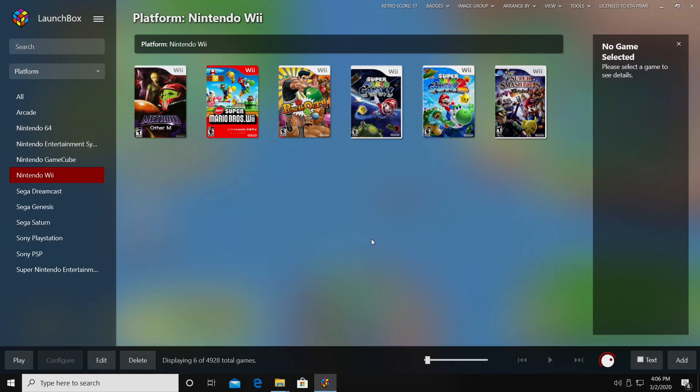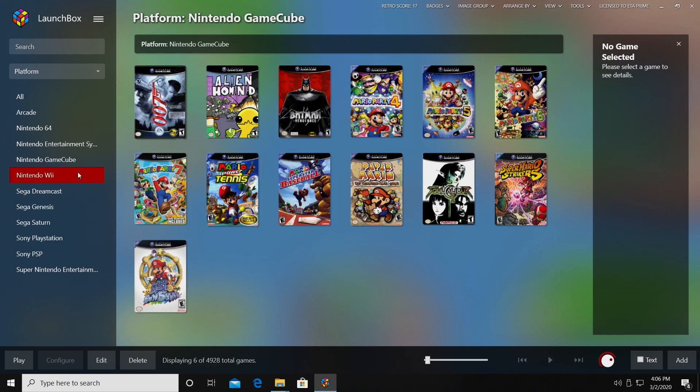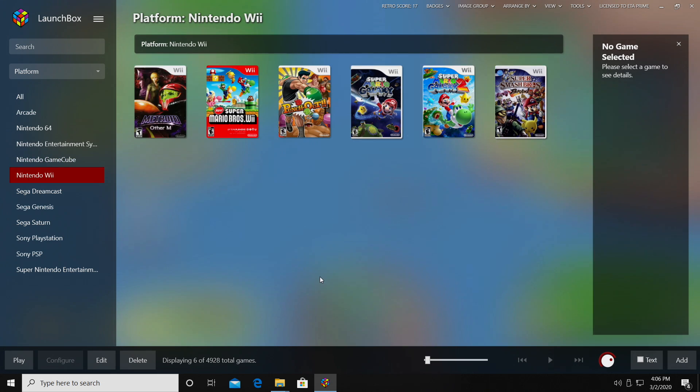And that's pretty much it. I hope you have GameCube and Wii up and running inside of LaunchBox and BigBox. Like I mentioned, there are a lot of settings that you can mess around with in Dolphin.